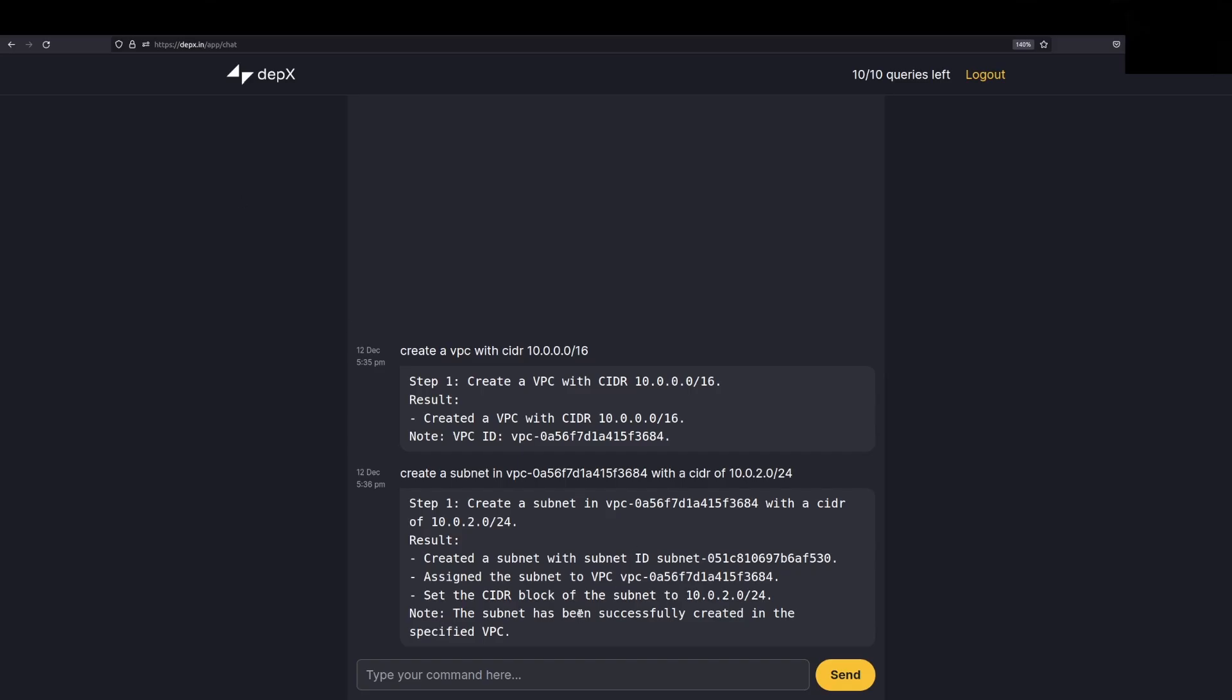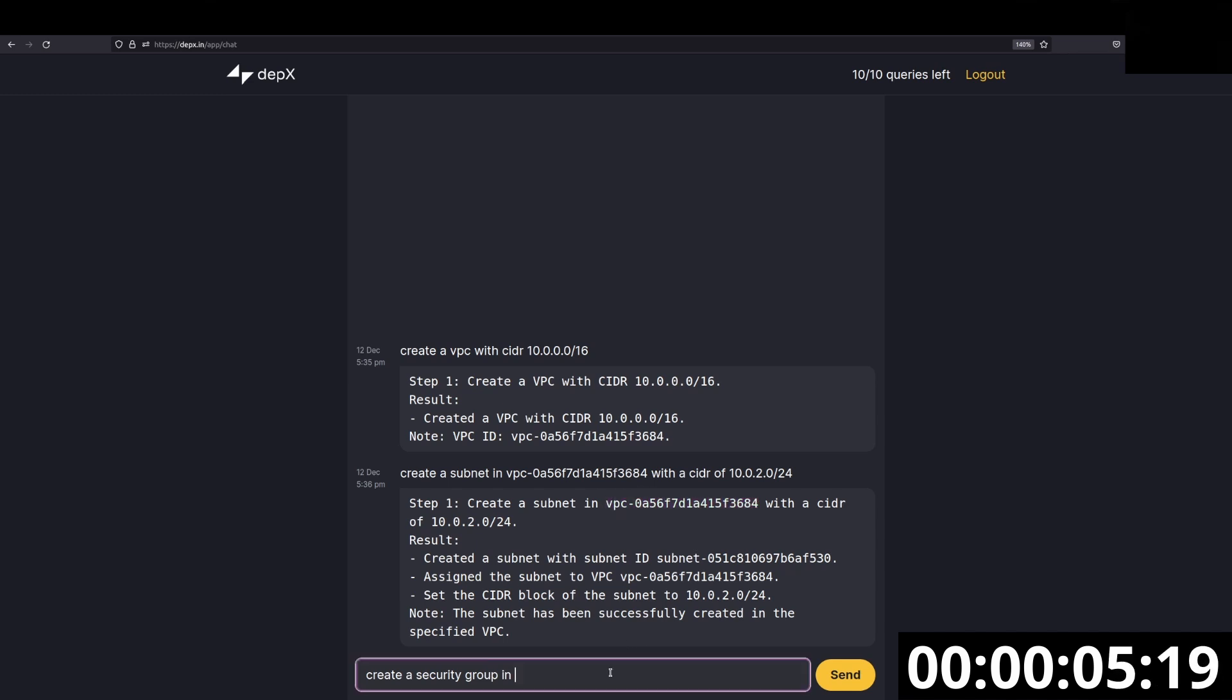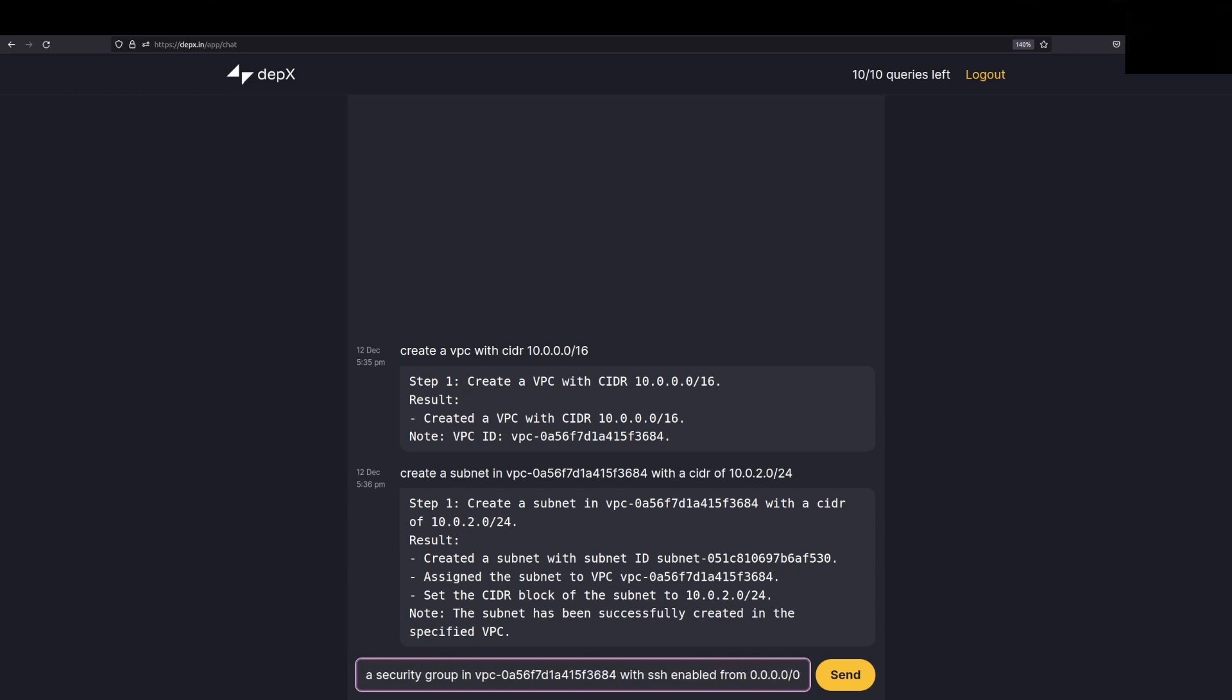Okay. Now that we've created the subnet, let's create a security group for us. Let's say create security group in this VPC with SSH enabled. Let's say for now 0.0.0.0/0. You can put in any IP address here. This is just for the sake of a demo.